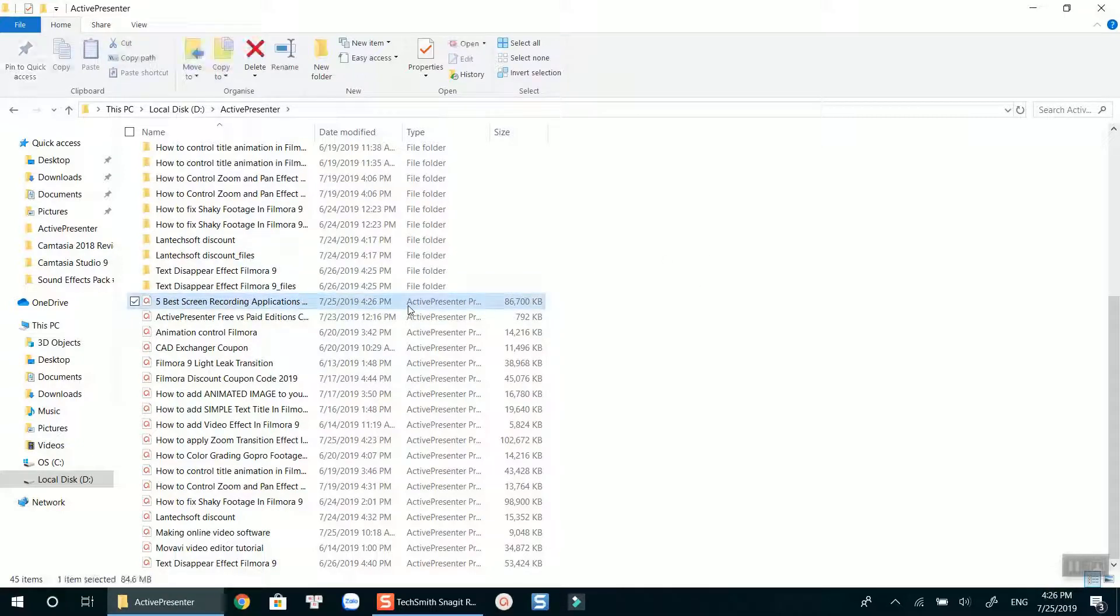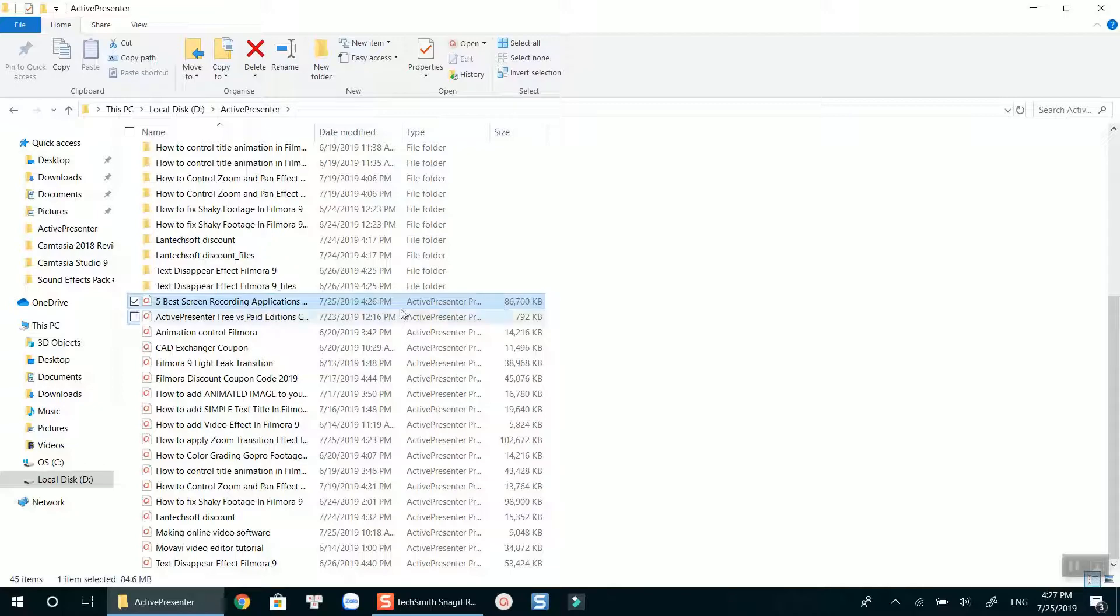As you can see here, the project file size still remains the same as the original one. Here is the trick you can apply with ActivePresenter. Let's open it again.